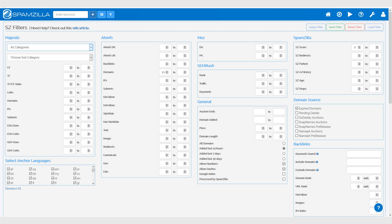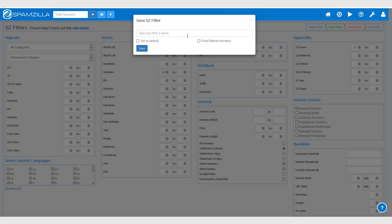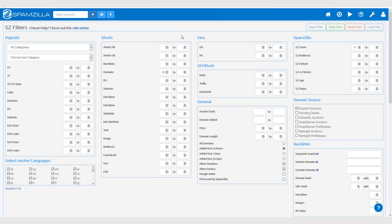If I'm running a campaign, I'll set these filters up, then go to 'Save Filter,' give it a name, and add it to email me each day by checking the tick box. That way, each day in my email inbox I'll be receiving new domains that match this filter.